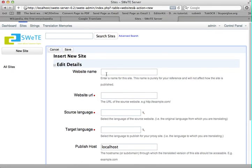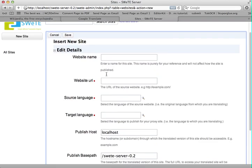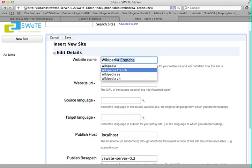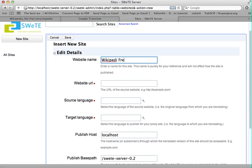This is where I'm going to enter all the information about where the source site is and where the destination site will be. So I'm going to give my site a name — I'm just going to call it Wikipedia French — because this is the name for my proxy, and it's going to be a proxy from English to French.